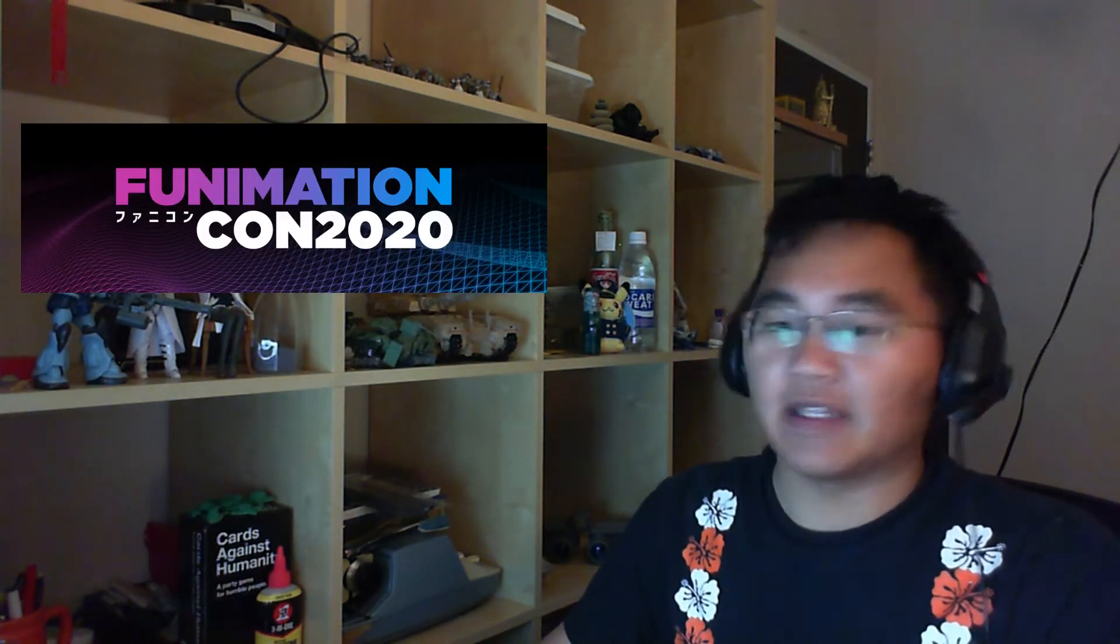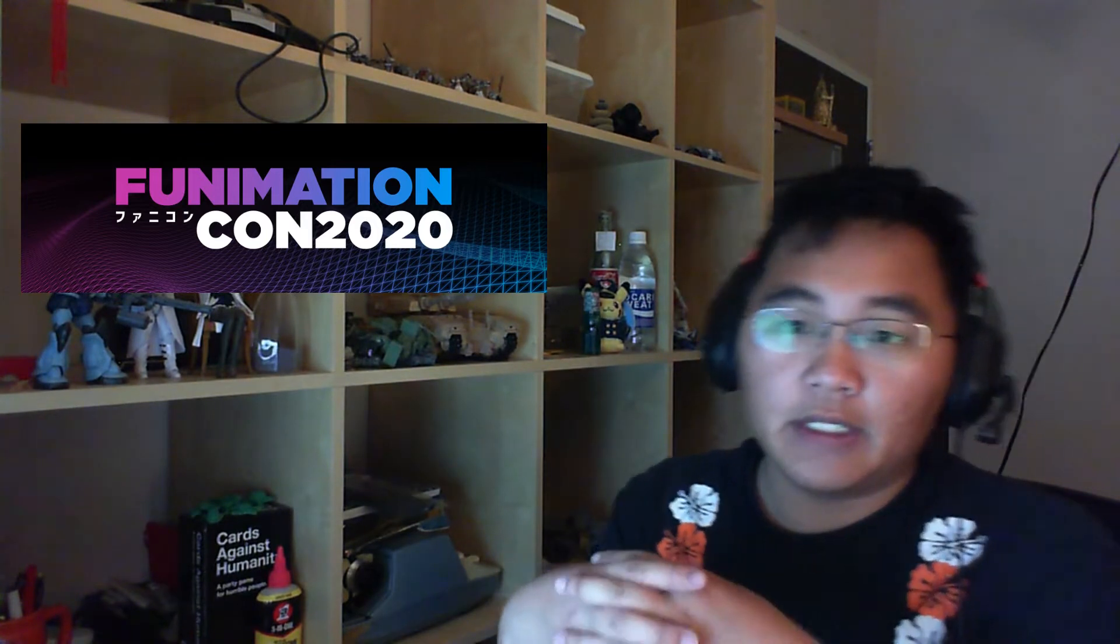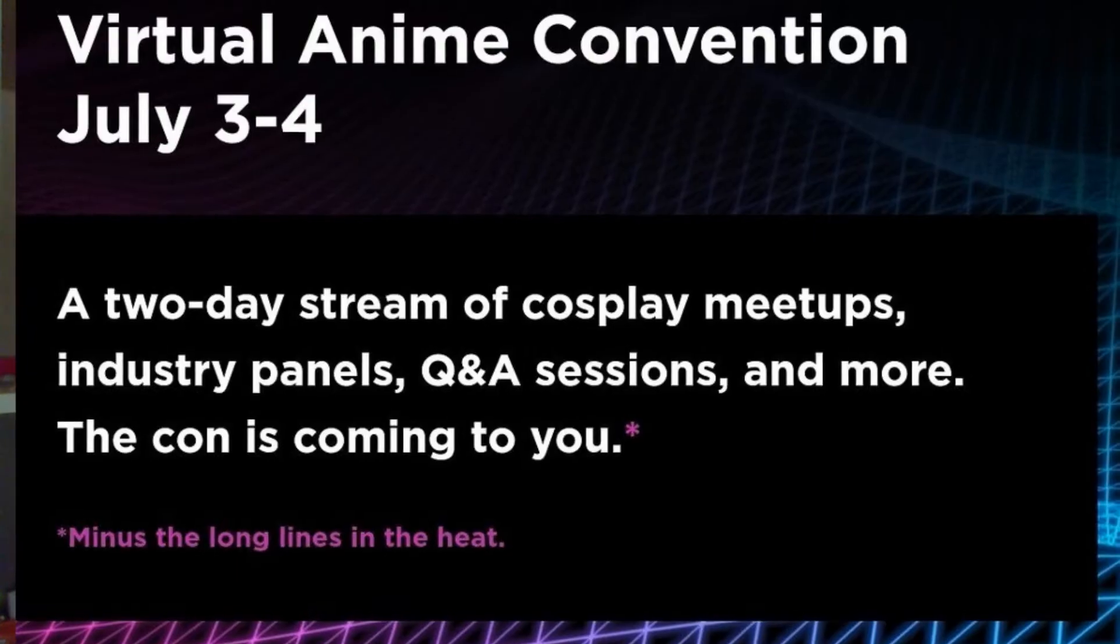So traditionally on July 4th when we would get the Anime Expo experience during July 4th, we are instead getting FunimationCon. This is advertised as a virtual type of anime convention.